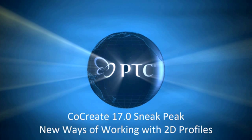Hi. I've got my hands on the latest lab version of CoCreate 17.0, and today I want to highlight the new ways of working with 2D profiles to create 3D designs faster than ever.